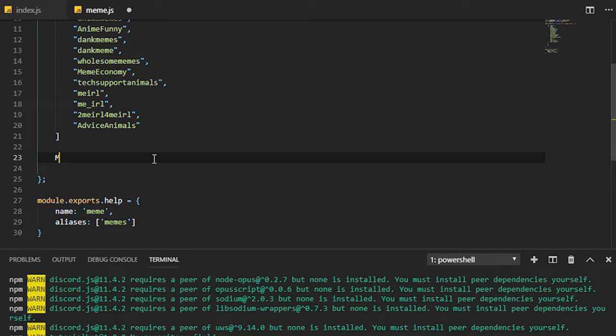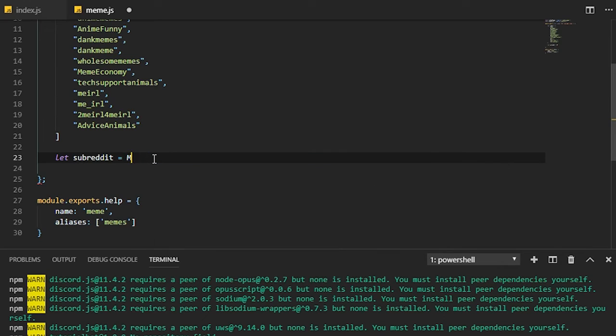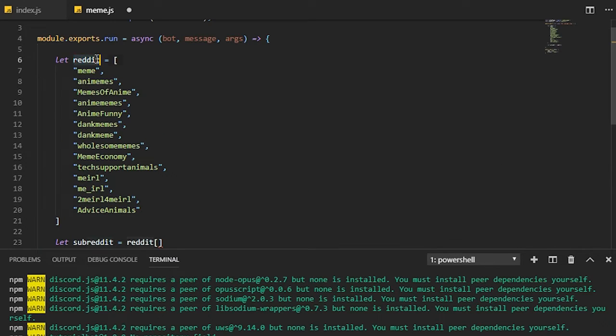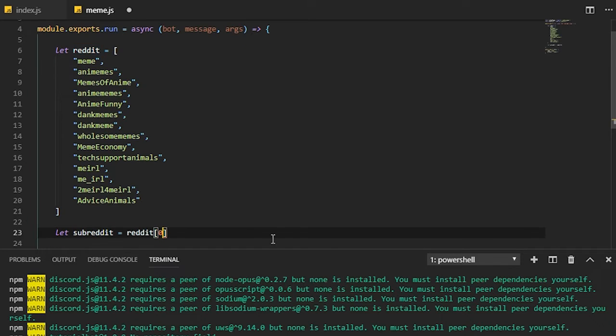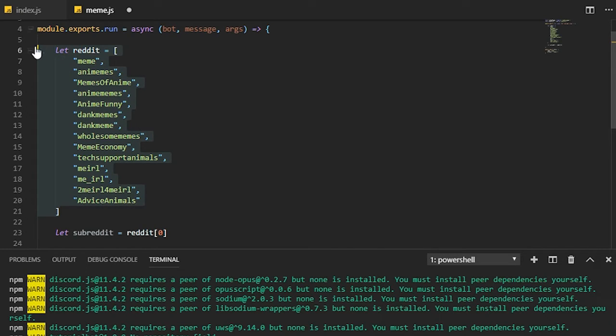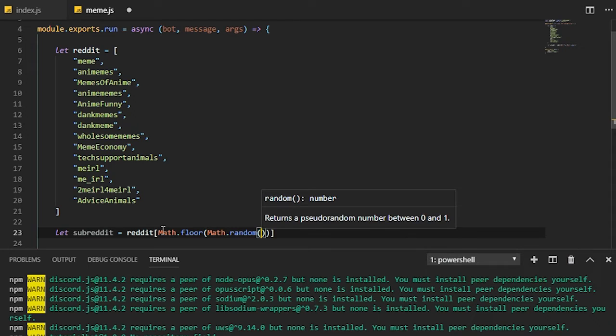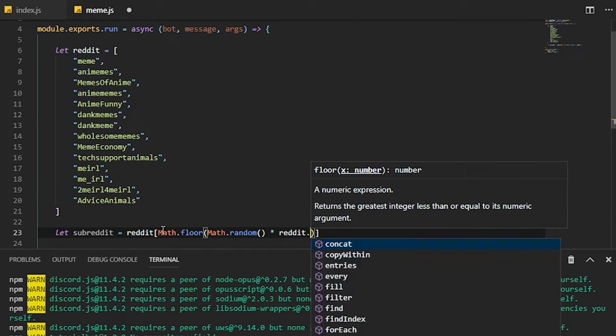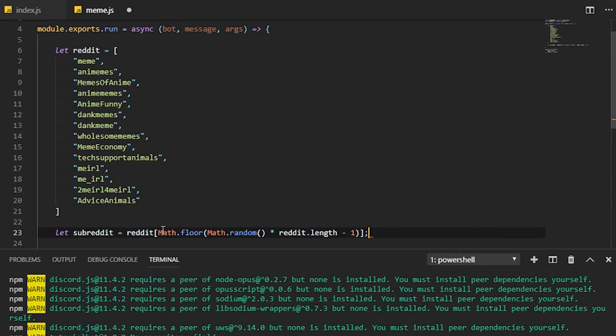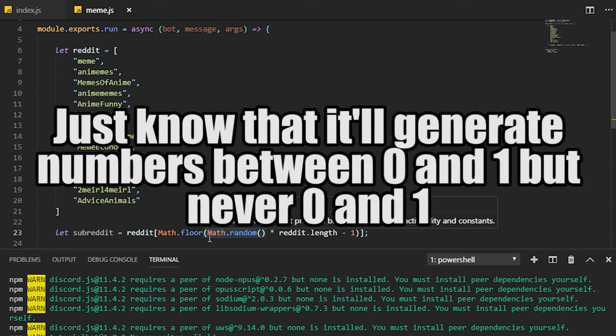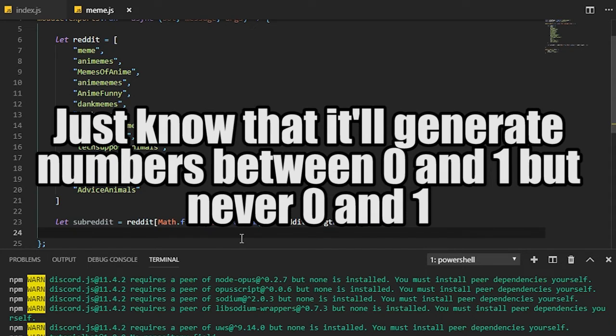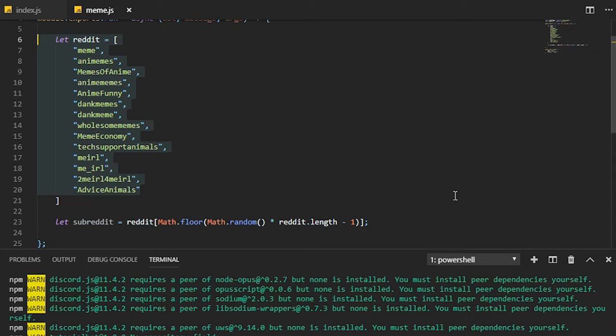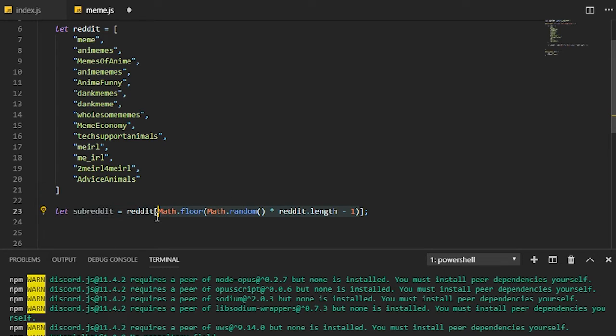The next thing we need to do is actually randomize what subreddit we're going to use, otherwise we're going to have to use the same subreddit every single time. So we do let subreddit equals to reddit. If we do zero here we're going to get the first one, so we need to generate a random number here. We're going to do Math.floor and we'll do Math.random multiply by the reddit.length minus one. That should generate a random one of these.